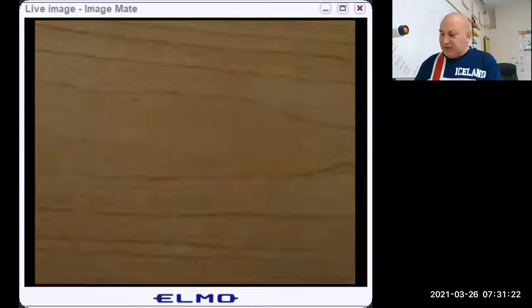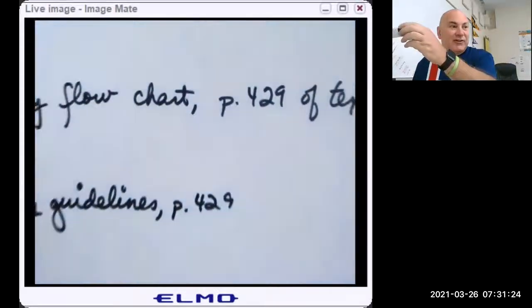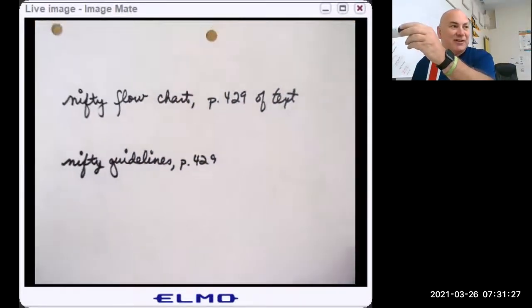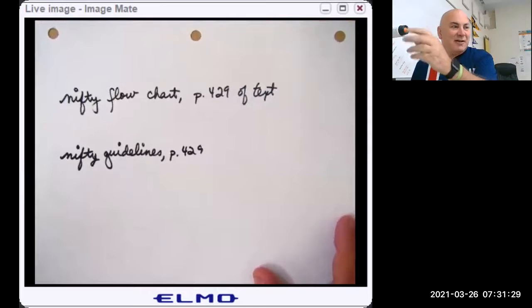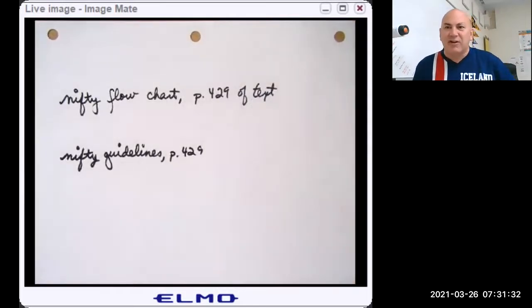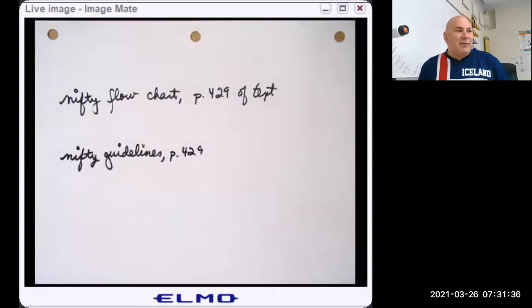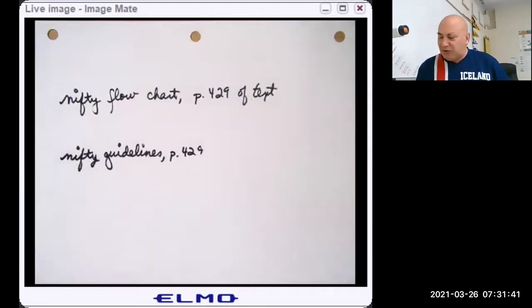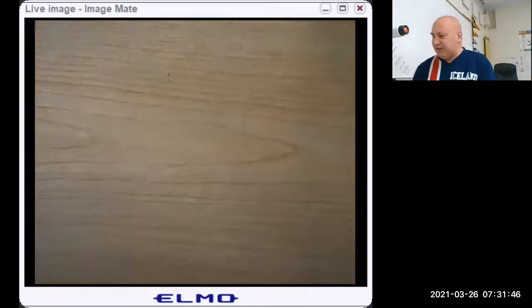This next slide only applies to the current textbook we're using while making this video. On page 429 of our current text, there's a flowchart and some guidelines for doing a hypothesis test.